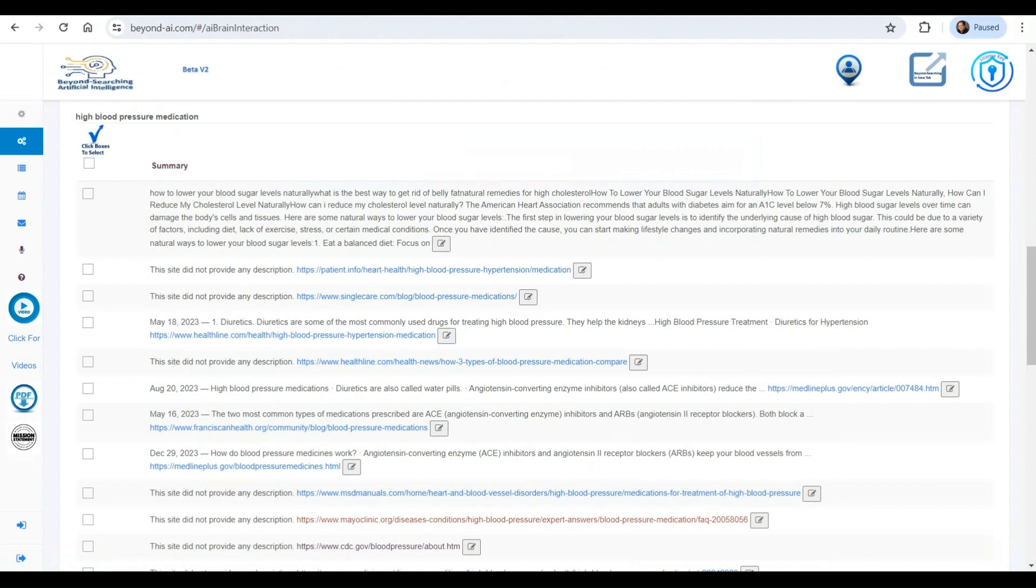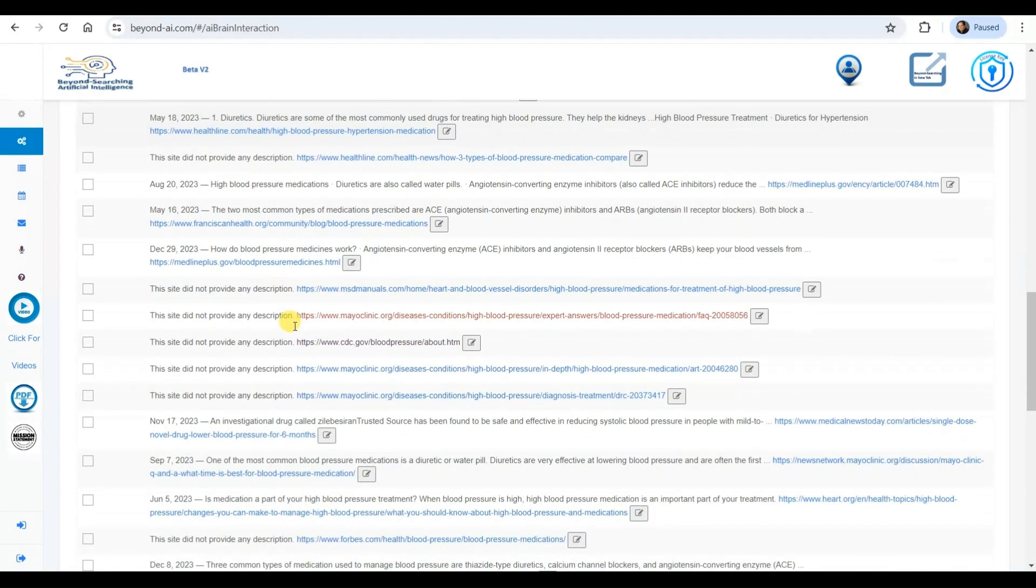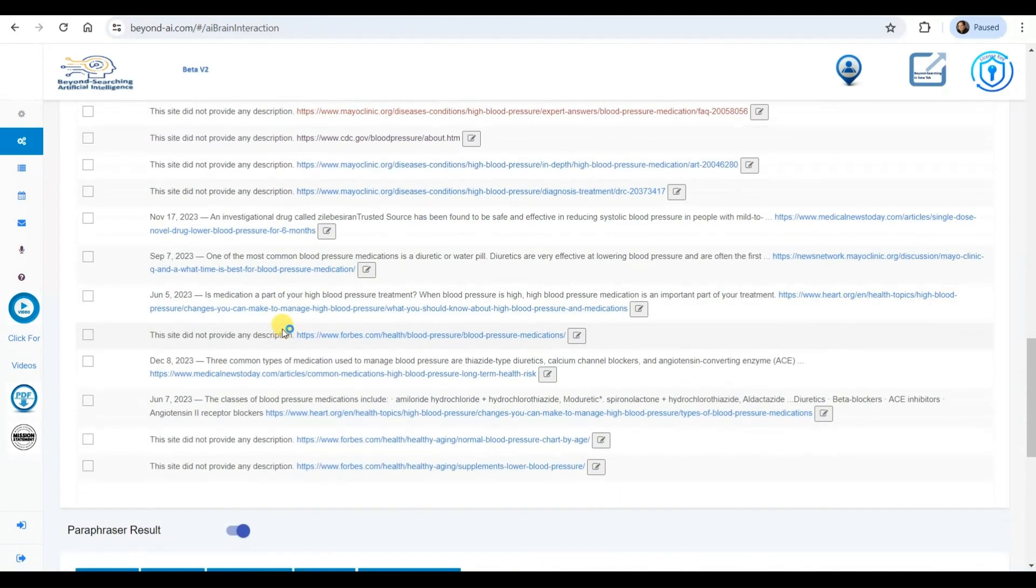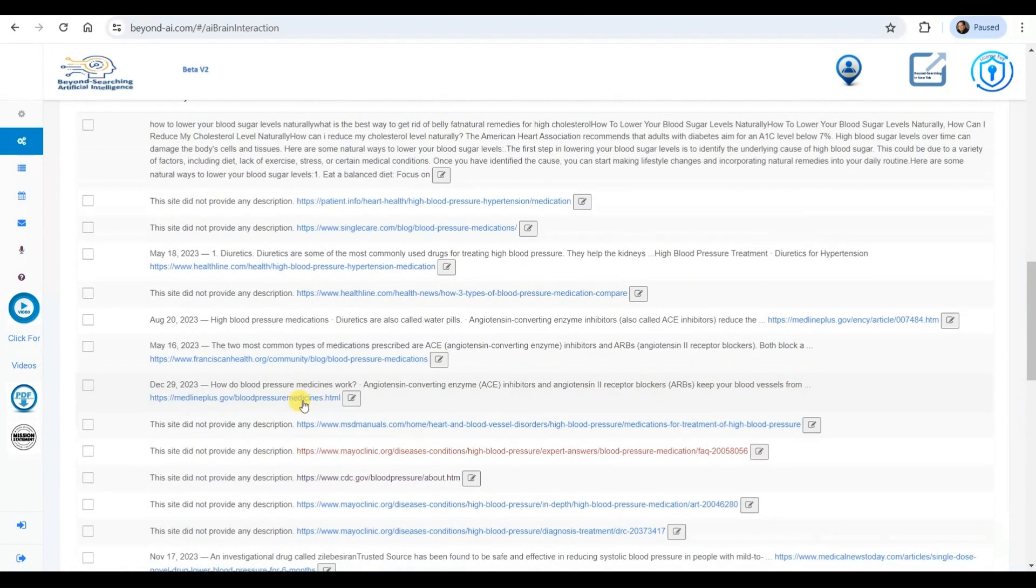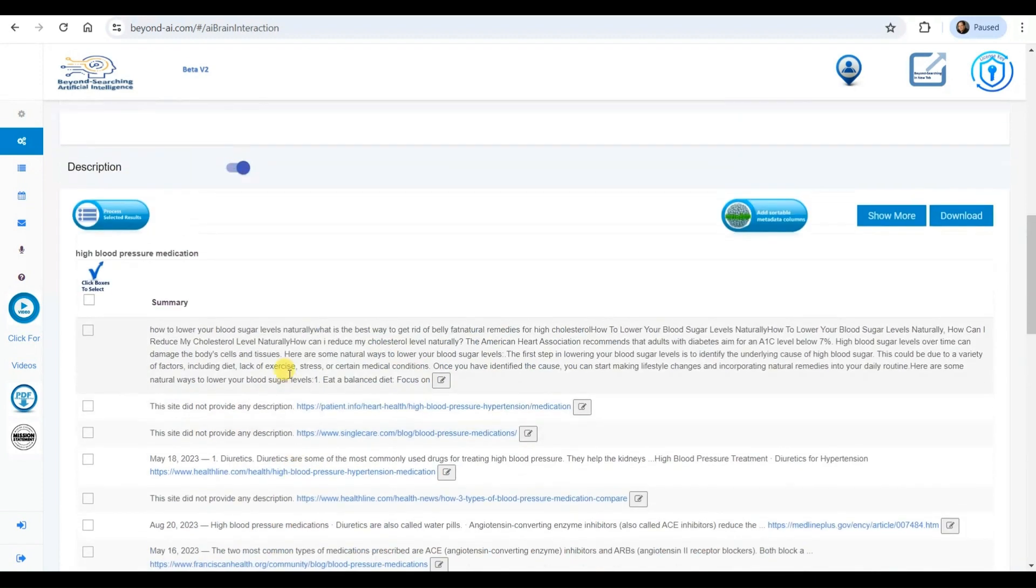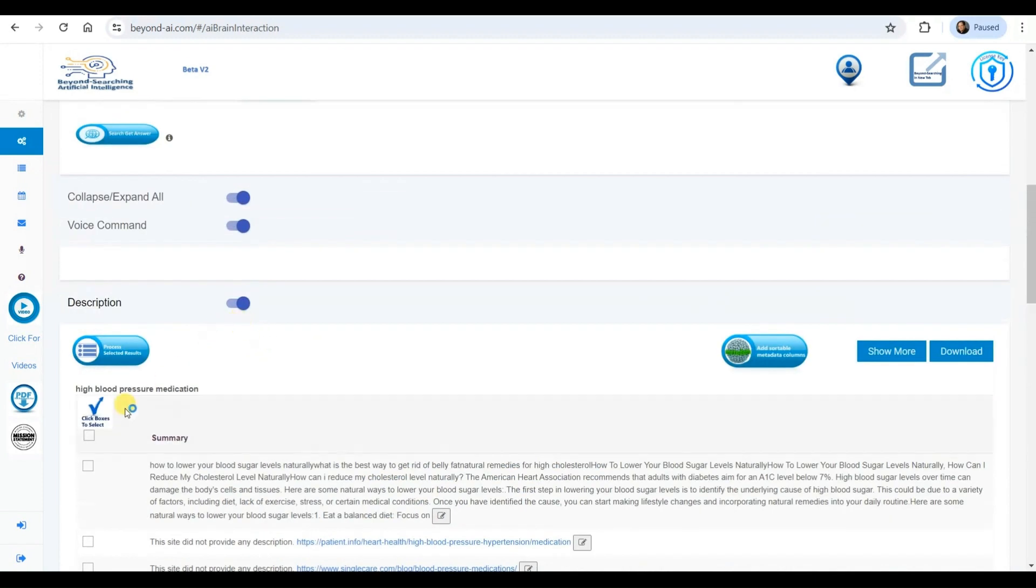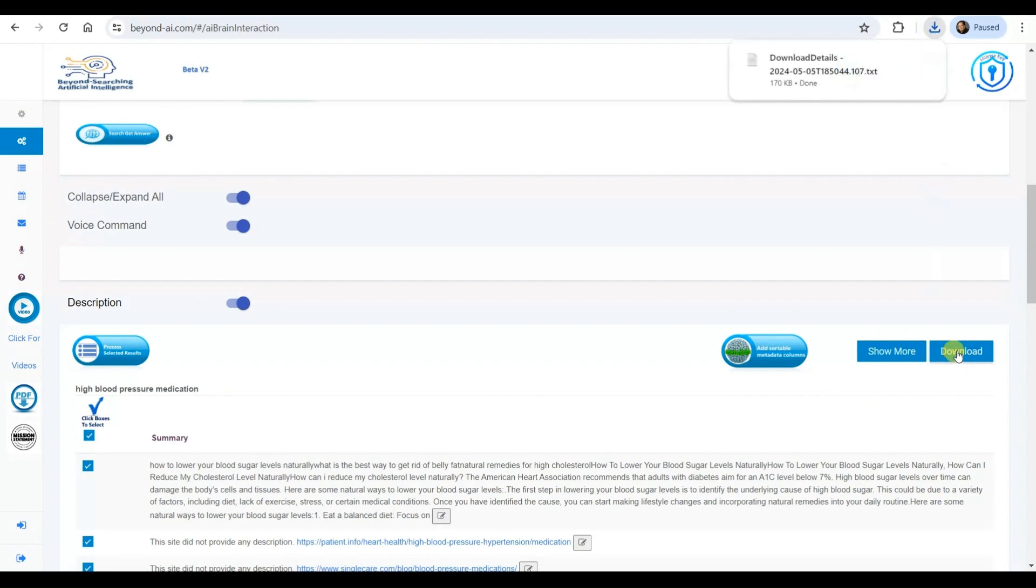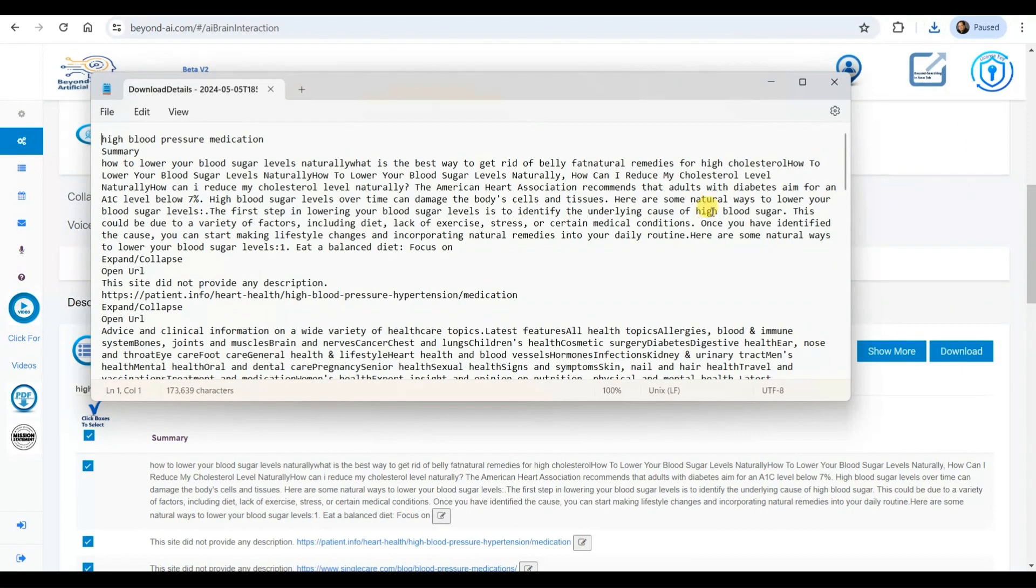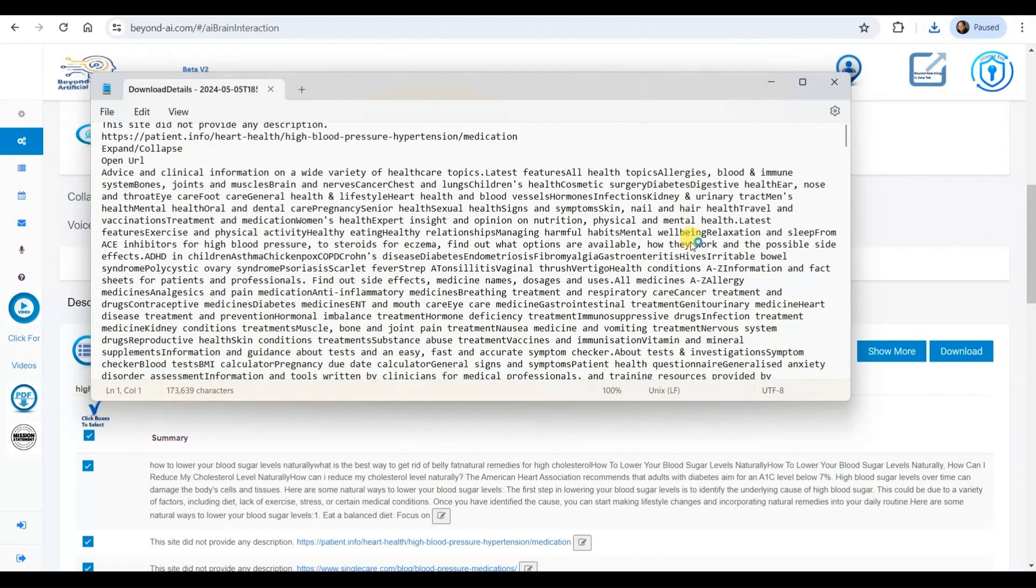After thoroughly reviewing the search results, including summaries, links, and insights from the LLAMA 3 large language model, I've decided to take action by selecting all relevant items using the Select All checkbox. Next, I click on the Download icon to retrieve the selected information.